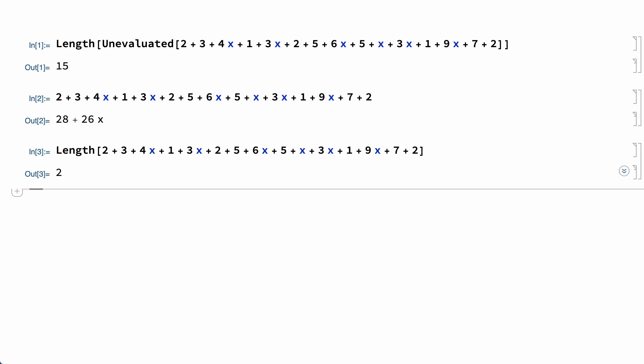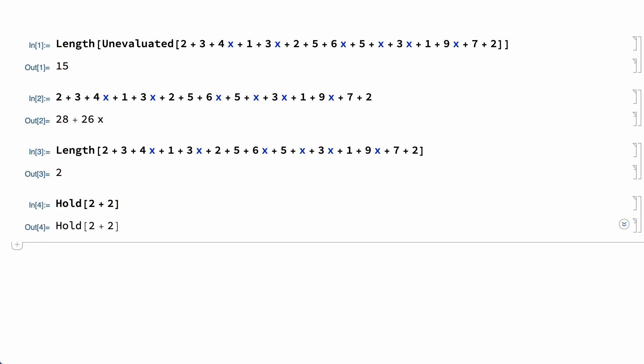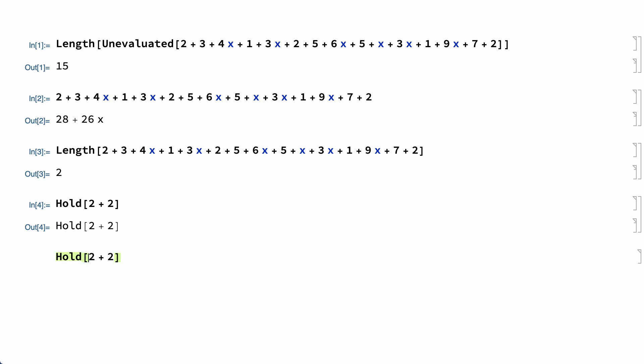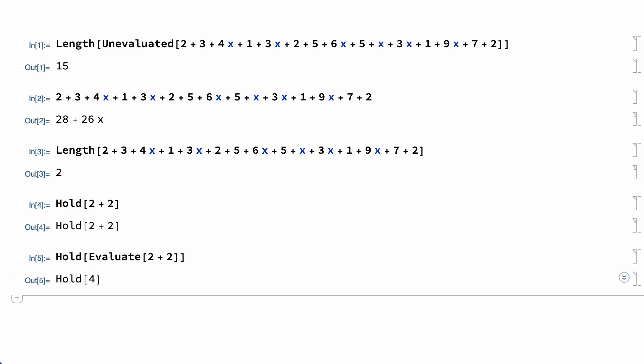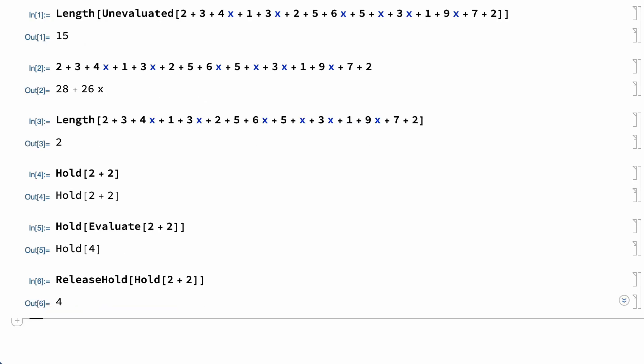Most of the time that's what is wanted, so that is the default, but there are also quite a few situations where standard evaluation is not used. One obvious example is the Hold function. The purpose of Hold is to hold things unevaluated, so the argument in Hold is not evaluated. That argument can be evaluated by enclosing it in Evaluate, which forces evaluation of elements that would otherwise not be evaluated, or there is a function called ReleaseHold that just removes the Hold.